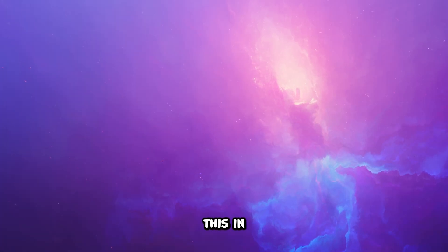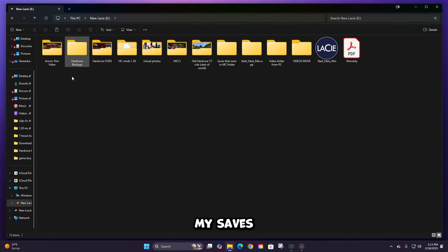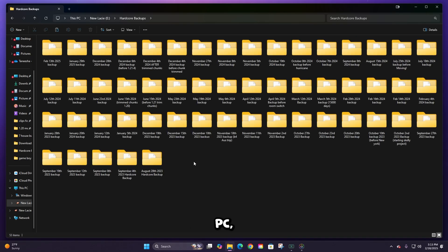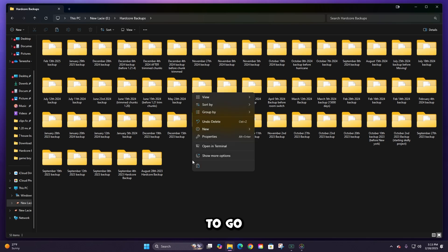you can either paste this in any location on your PC, but personally I like to move my saves onto an external drive. That way, if something happens to your PC, you'll have it saved on a different device that you can still access. So right now I'm just going to open the folder that I want my backups to go, and then I right-click and press paste.